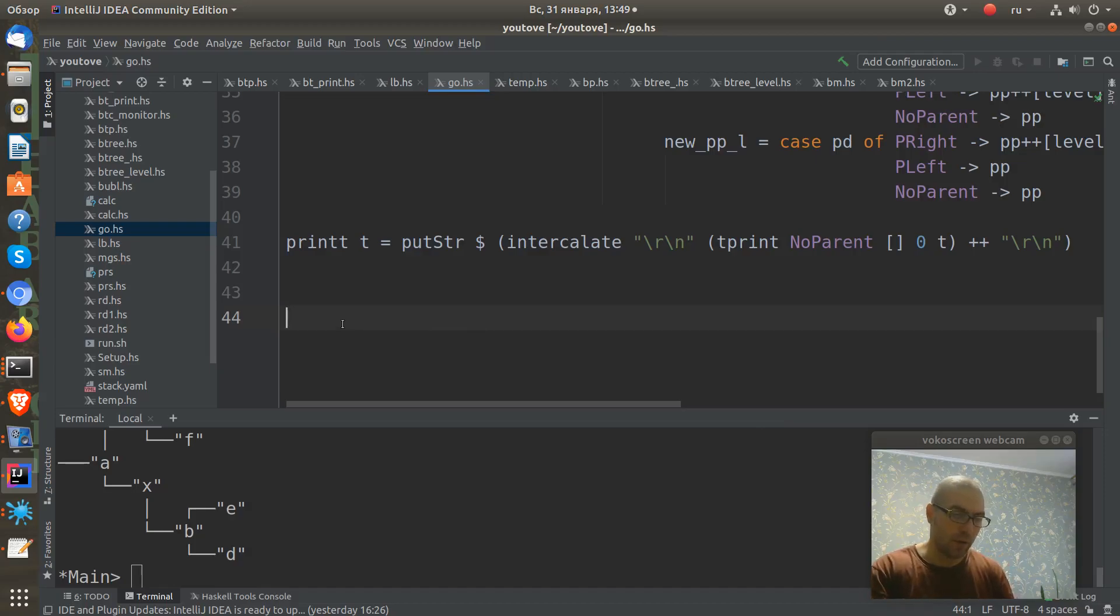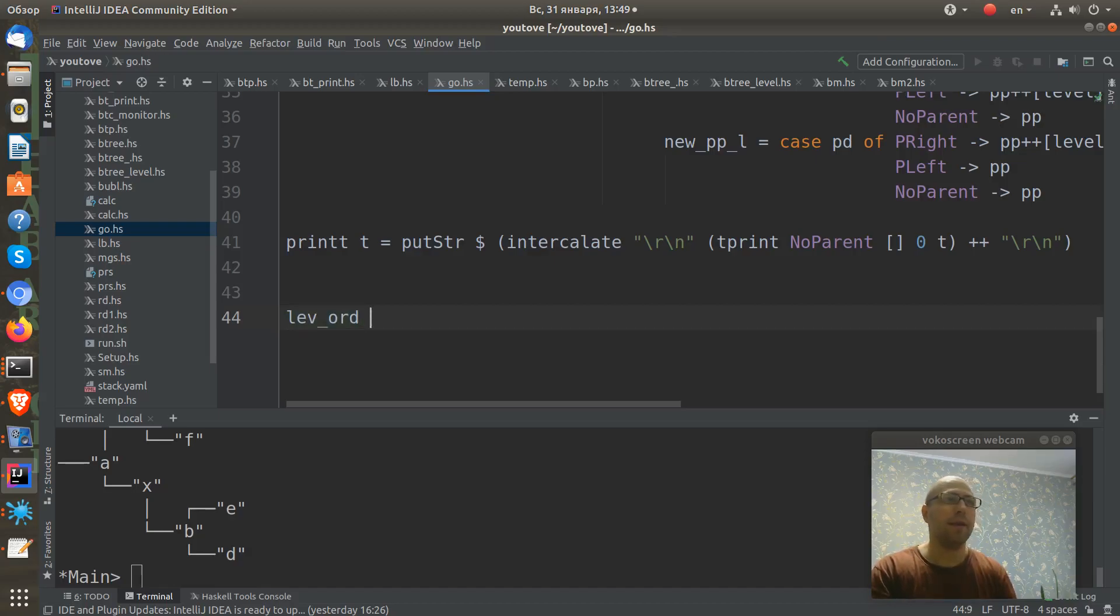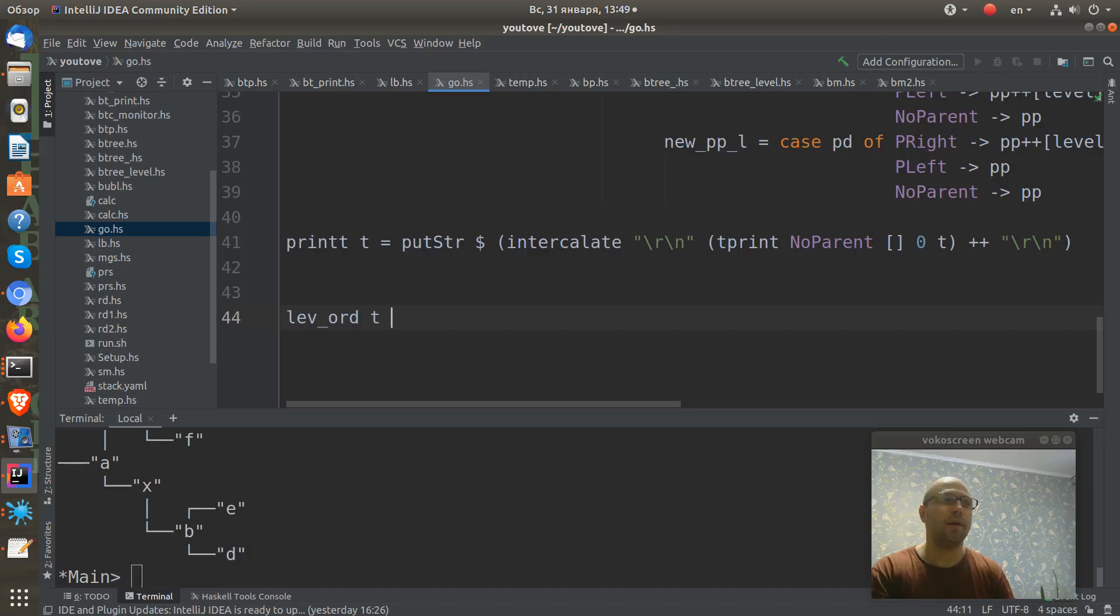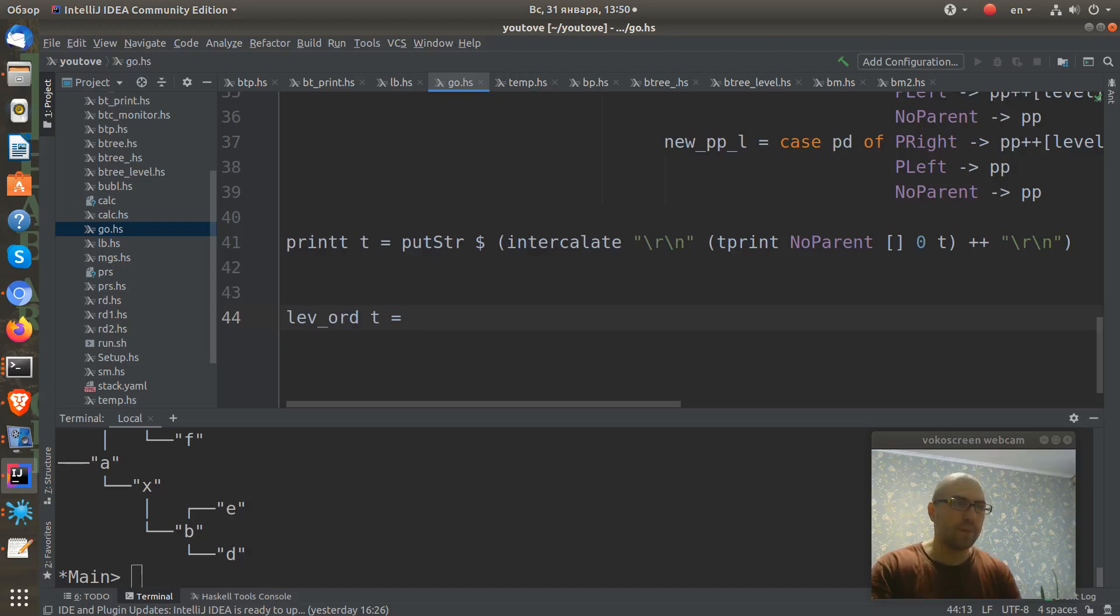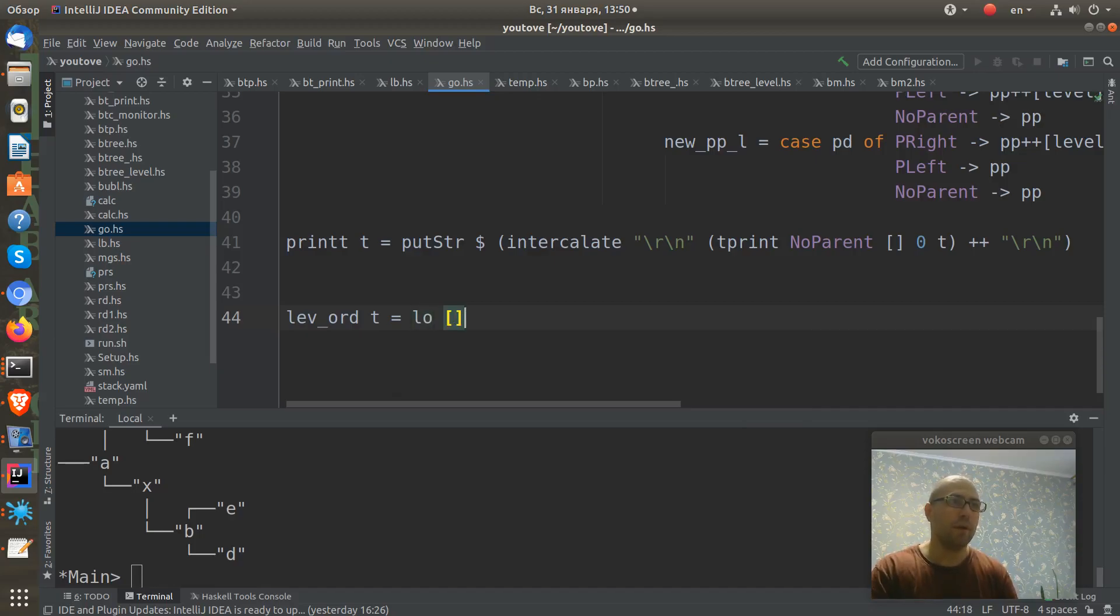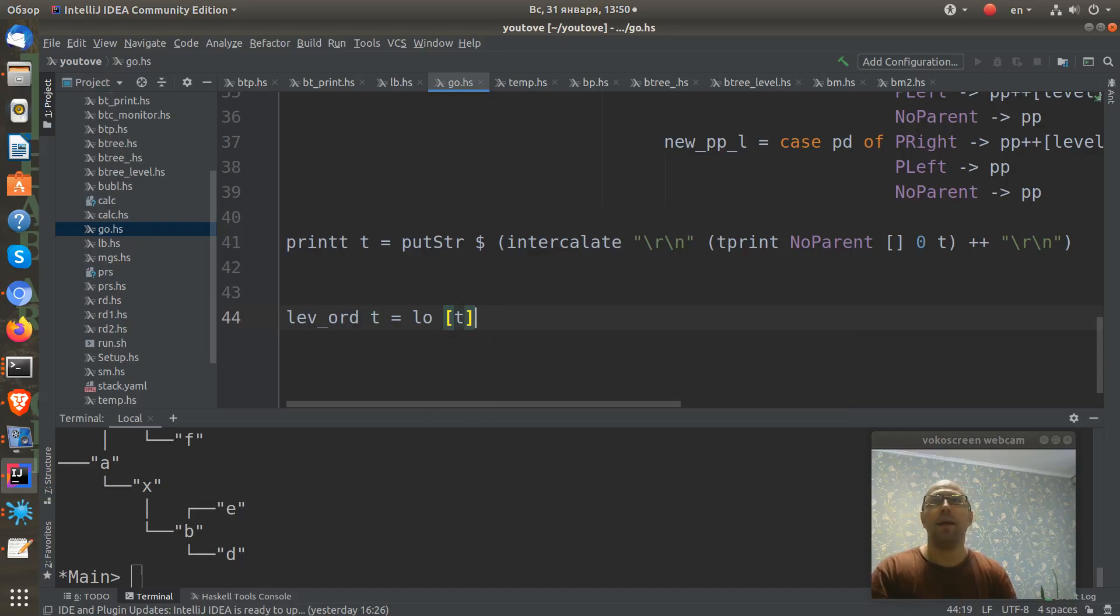I will name our function levelort and it takes some tree. And we need to put this tree to some l o function. We need to wrap this tree into the list. And let's define our l o function.